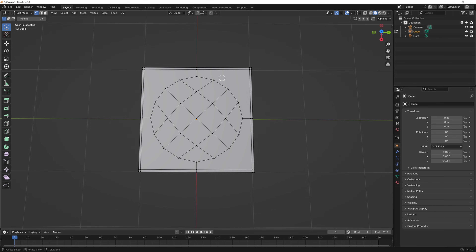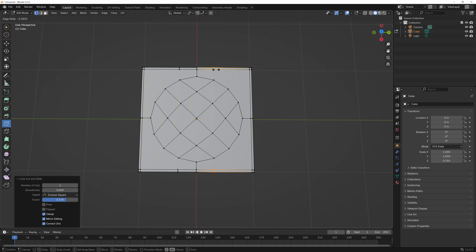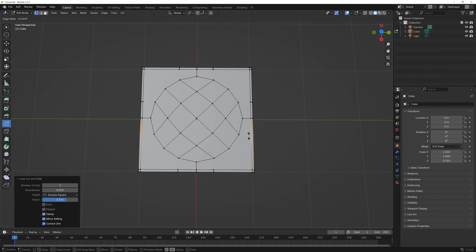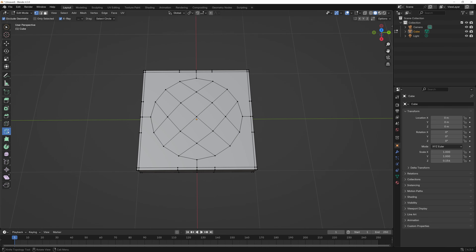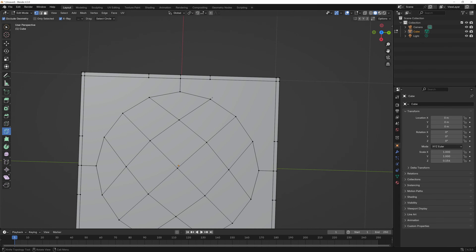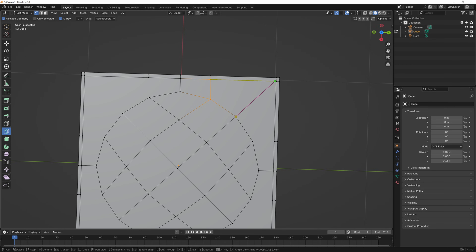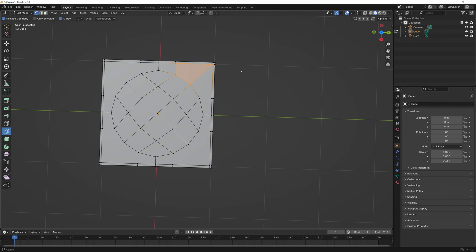Now I need to connect these dots — there's currently no way to connect them. I'll select my loop cut tool again, click in here and drag so I'm even with that point, then do the same thing on the other sides. Now I've got points to connect everything. I'll click on the knife tool on the left, click this point, drag up to this point, and hit Enter to finalize it. Now I've got that edge. I'll do the same thing for the others, hitting Enter each time to go around and connect all of them.